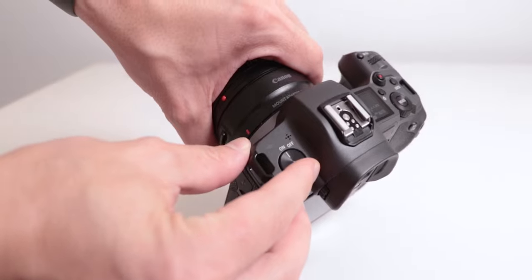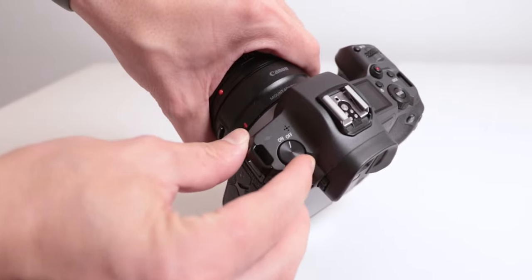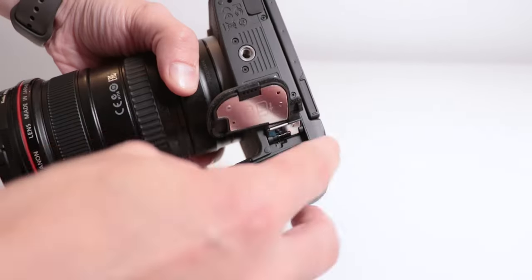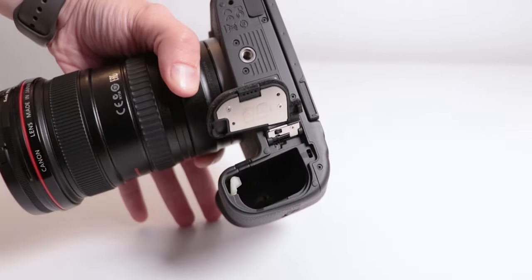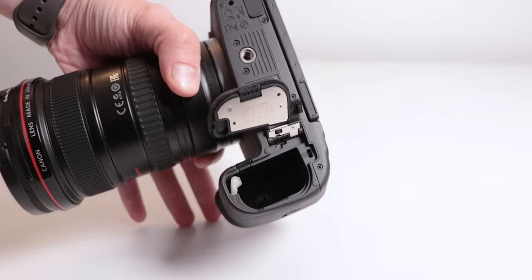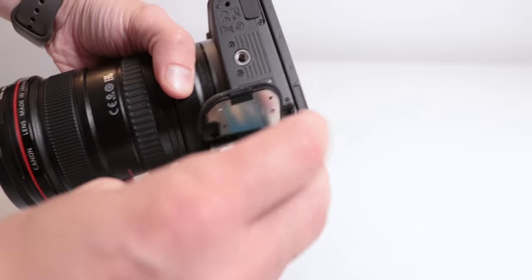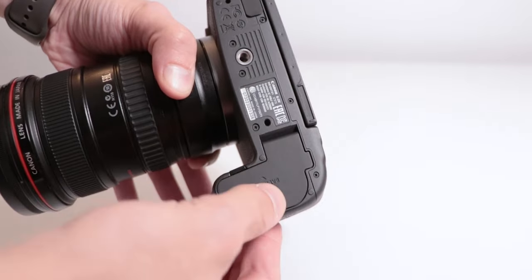Leave it like this until the update is finished. After the update, make sure you turn off the camera, take out the battery for about 3 seconds, put it back and turn on the camera.